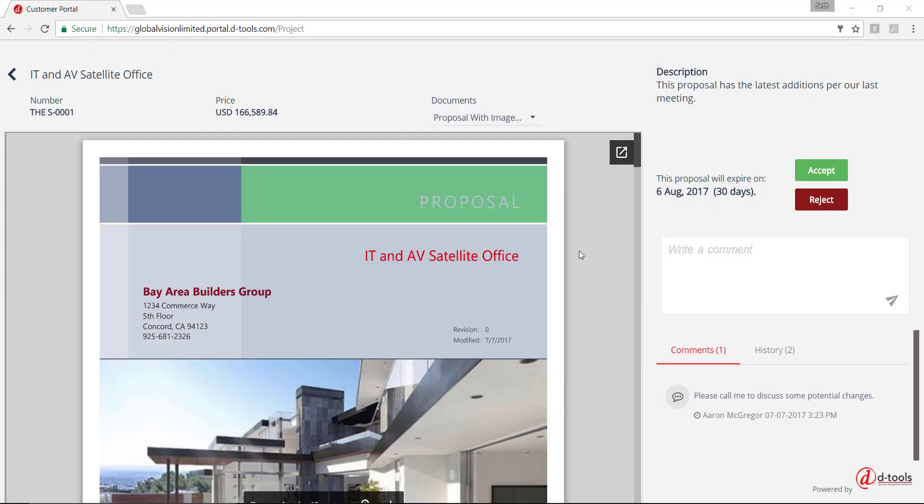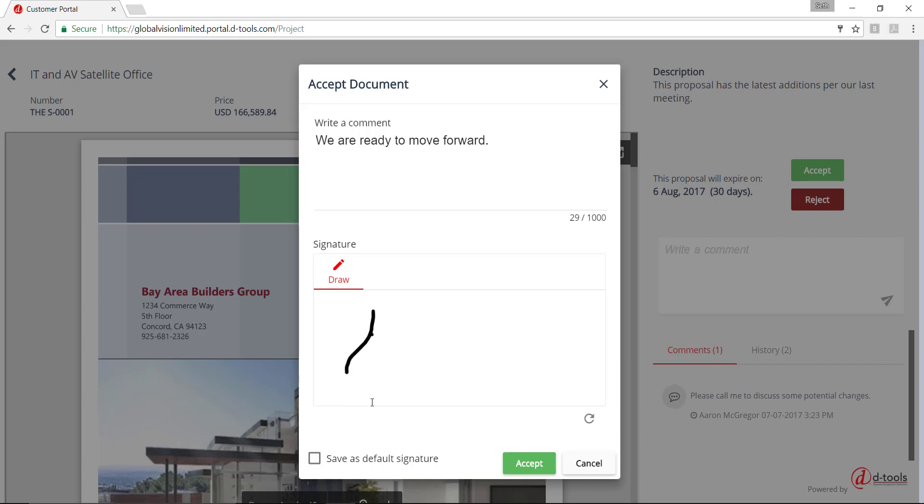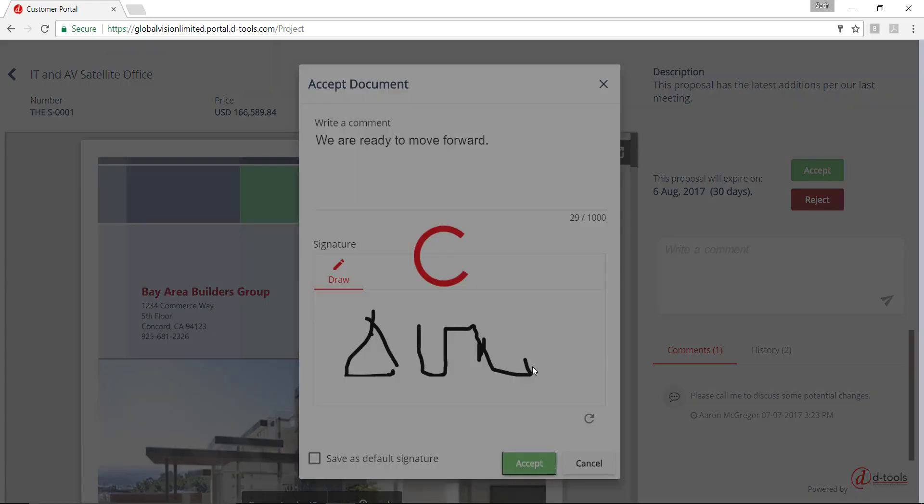And for the sake of this demonstration, I'm going to go ahead and just accept this document. Choose Accept. That'll open a little form here where the client can write a comment and put one there. And they can also add a signature here. So I'll go ahead and just add a signature in this field real quick, the best I can with my mouse. And if you want to save this as the default signature, they can reuse the signature over and over again on their documents. That's just an option that they have. We'll go ahead and choose Accept here.